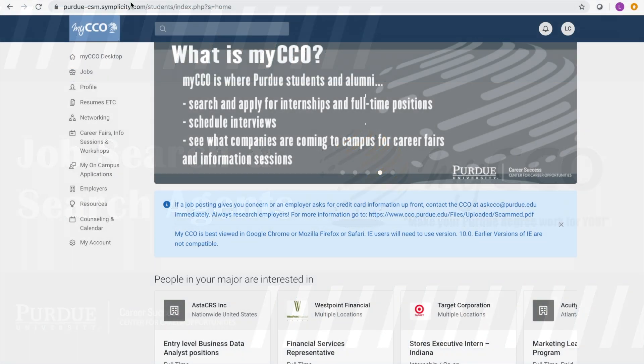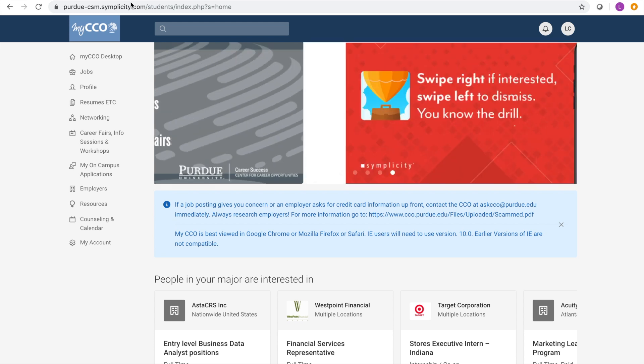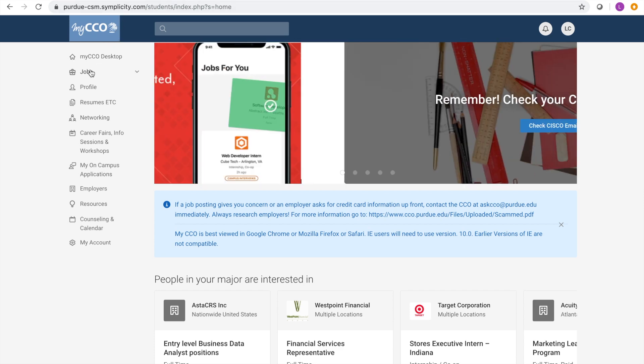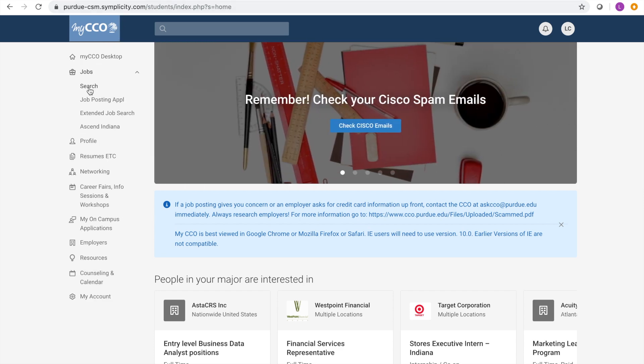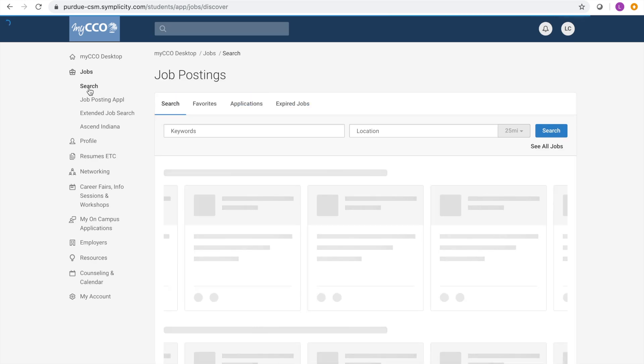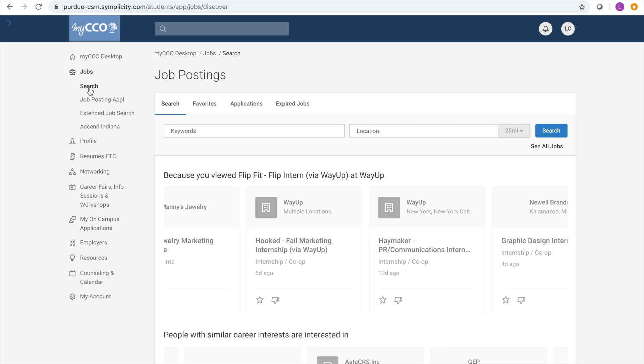Begin your job search process by logging into your MyCCO account and heading to the jobs tab on the left-hand side and clicking the search option. This will bring you to the initial job search page.